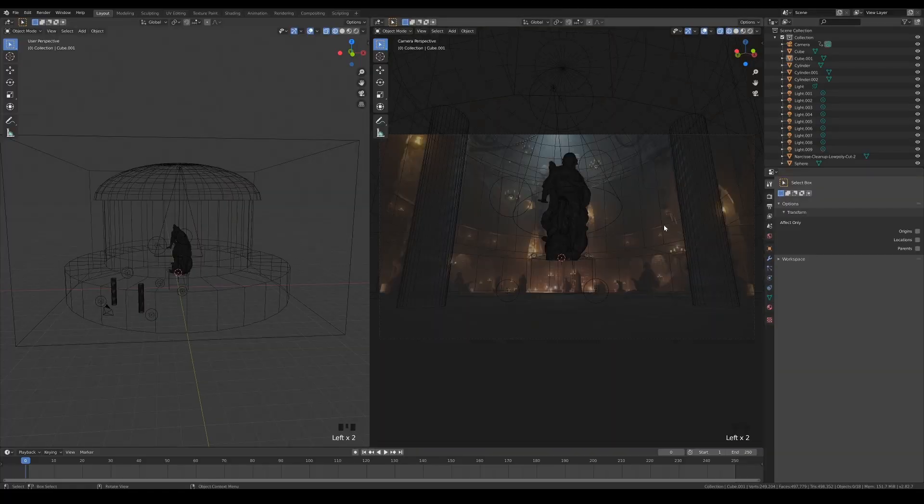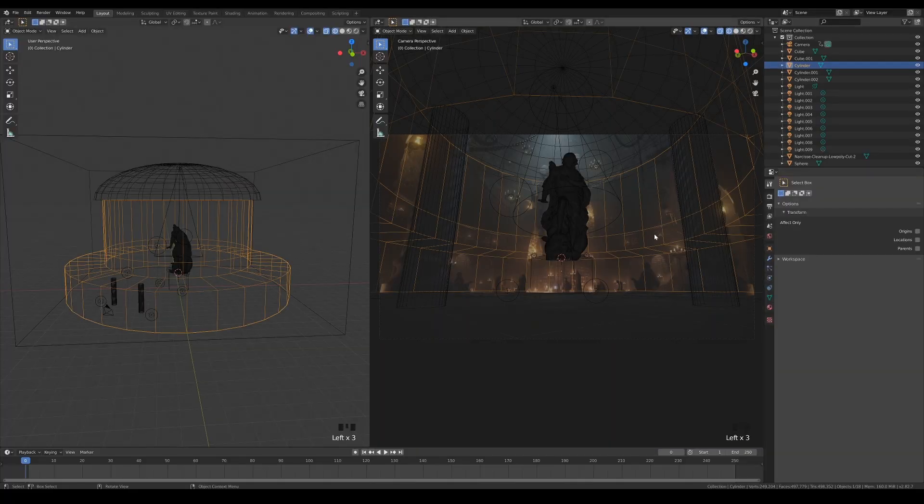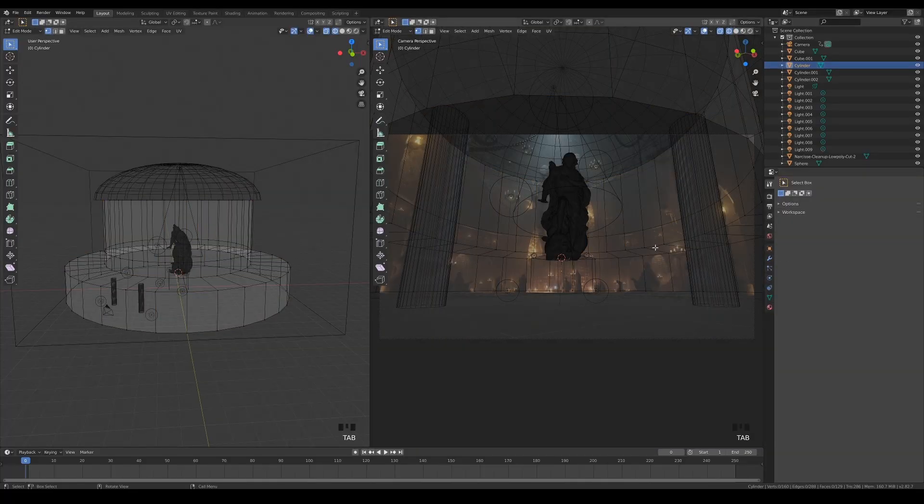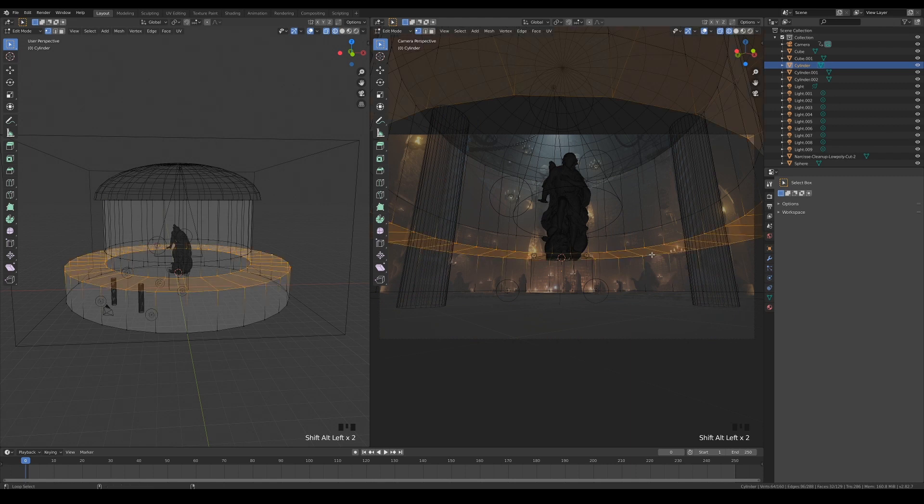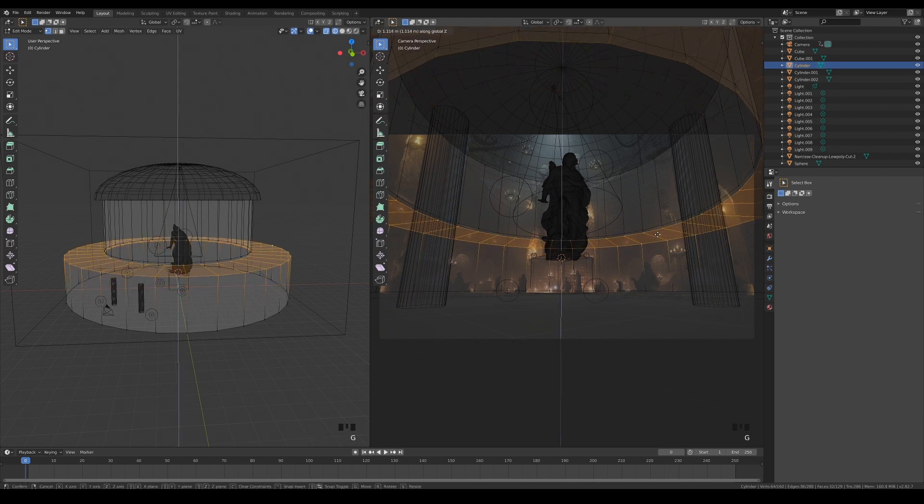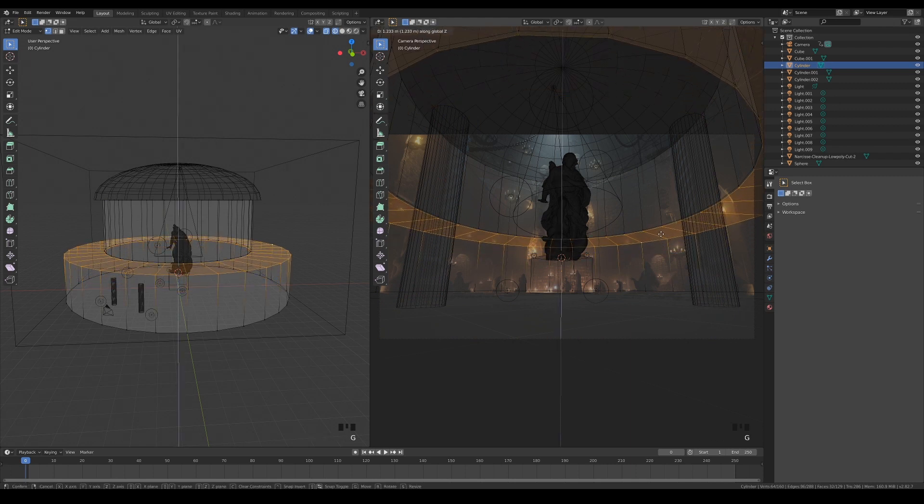Before I begin, I want to quickly readjust the height of this edge, as I didn't account for the libraries in the second floor during the blocking phase.